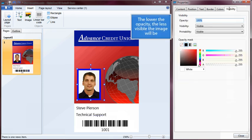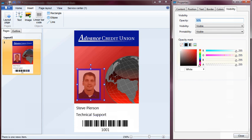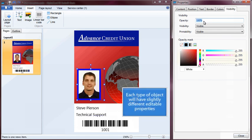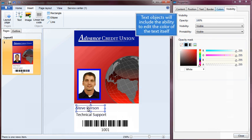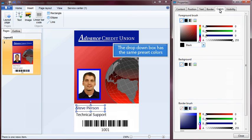You can change properties such as the opacity of the object under the Visibility tab. The lower the opacity, the less visible the image will be. Each type of object will have slightly different editable properties. Text objects will include the ability to edit the color of the text itself, and the drop-down box has the same preset colors.